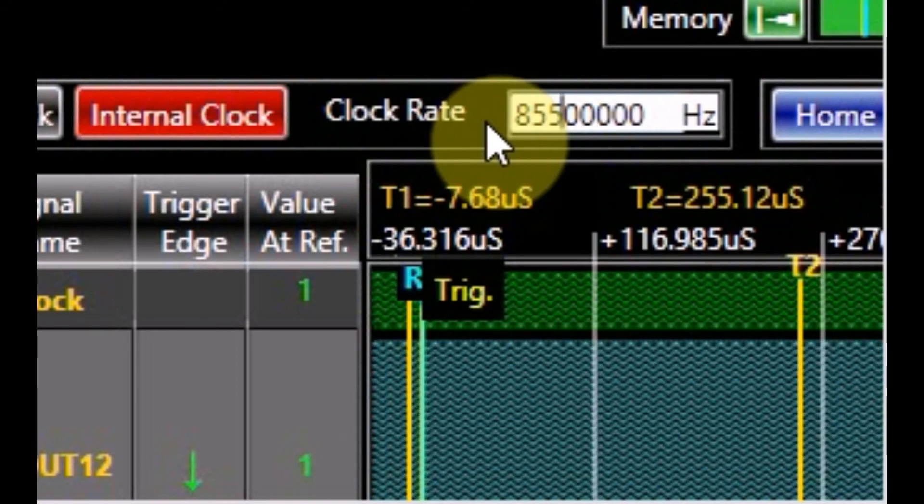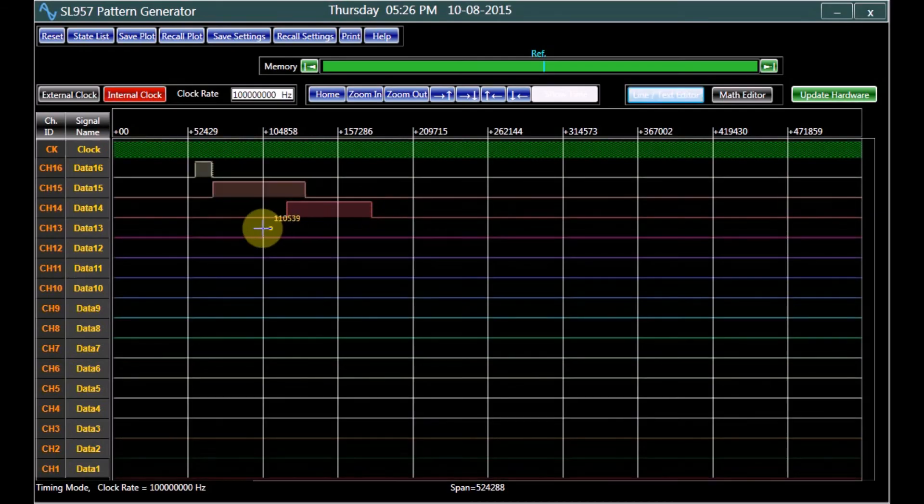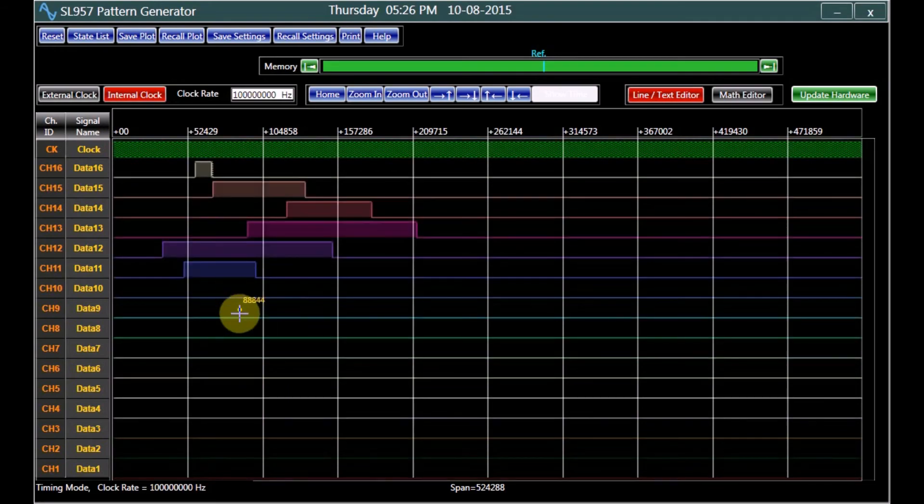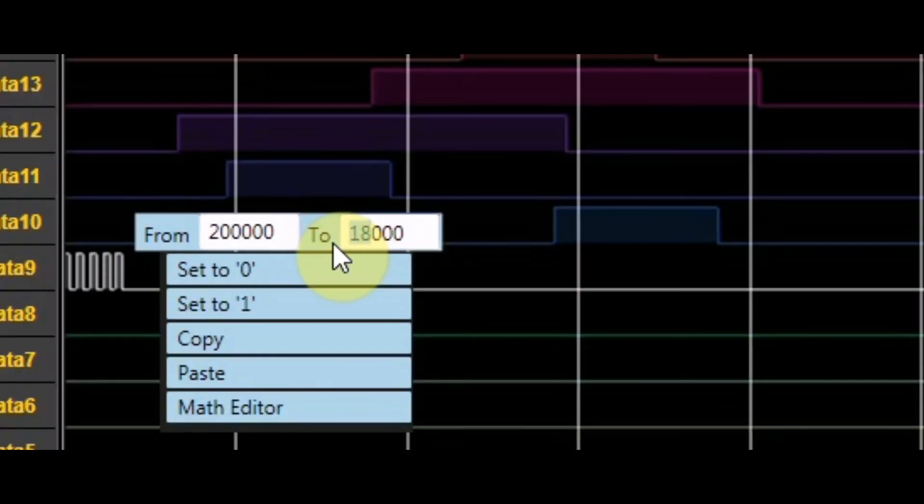An intuitive graphical user interface with a selection of signal editors including line, text, and math editors complements these instruments.